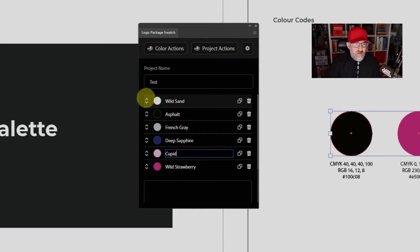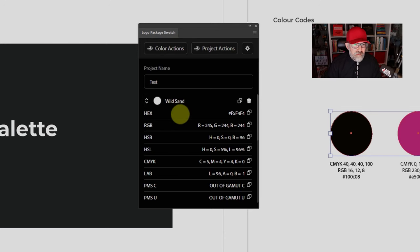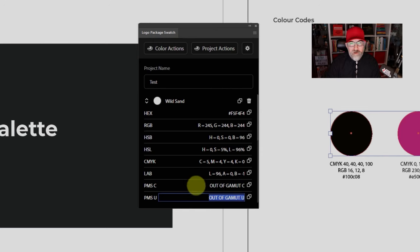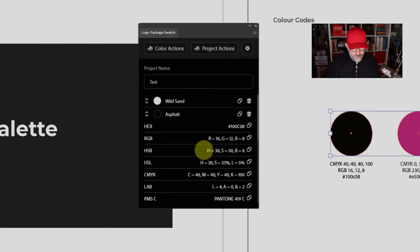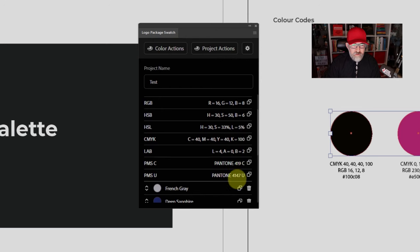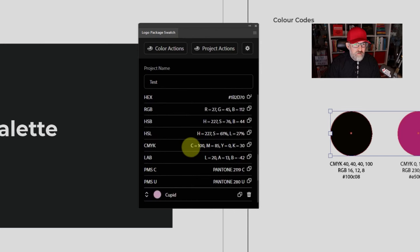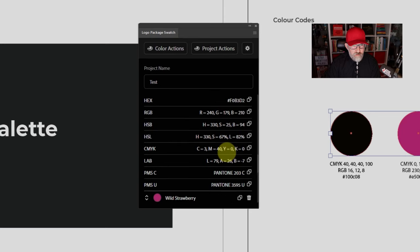Now that we have the colors in here, you click on the little arrows and it will open up the window. It's given the light gray the name Wild Sand, and we've got the hexadecimal, RGB, HSB, HSL, CMYK, Lab, Pantone Coated (PMS Coated), and Pantone Uncoated. You can see just as I thought, we've got an out of gamut warning — it can't automatically give me Pantone colors for that light a color. If we open all the colors up at the same time, you can see the black is given Pantone 419 Coated and 4147 Uncoated.